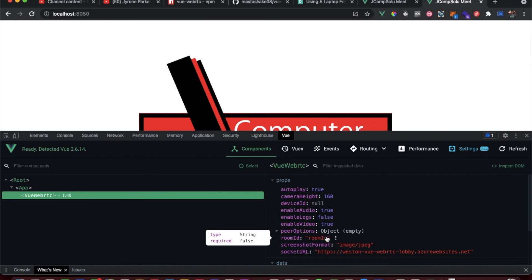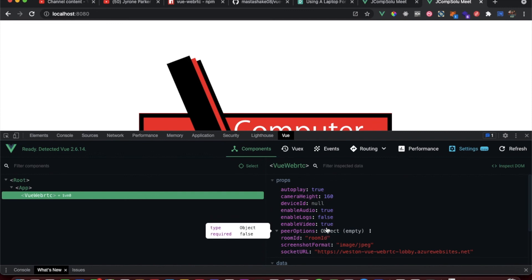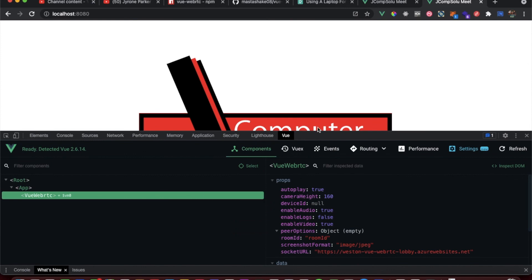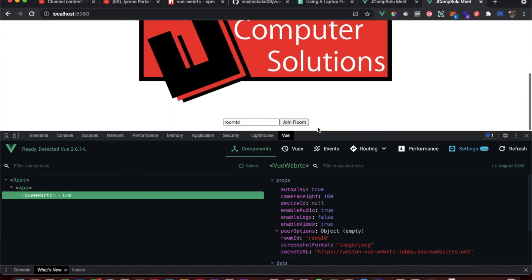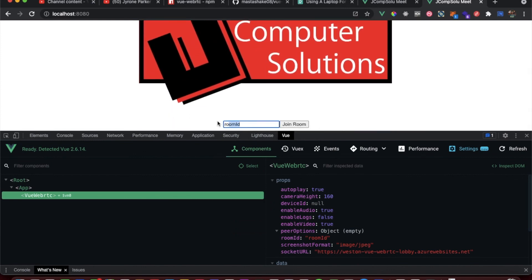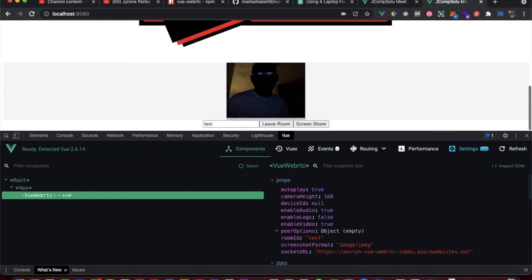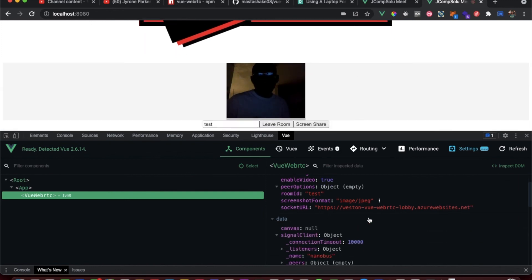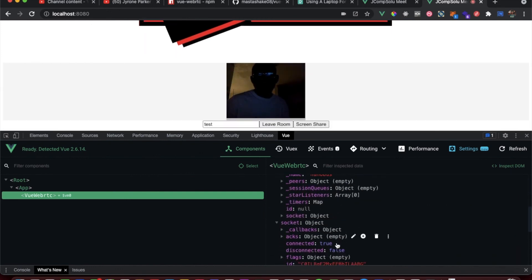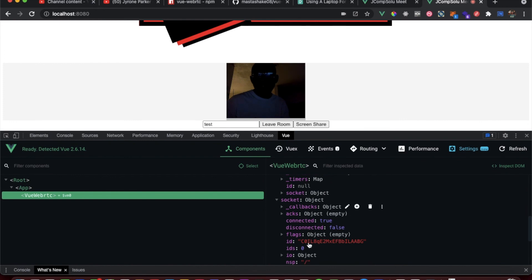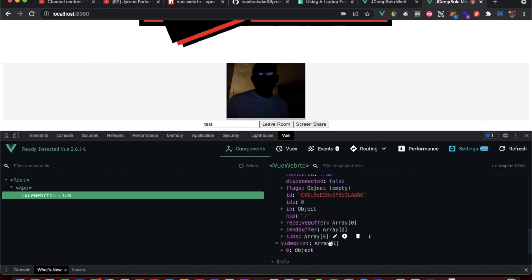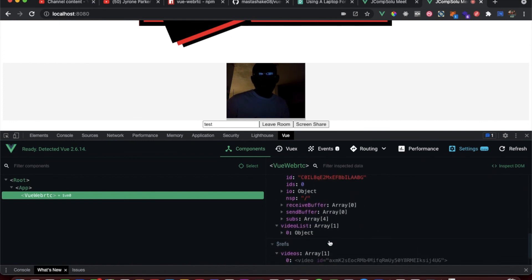Enable audio - we don't have any. We have enabled logs set to false, enabled video set to true, and autoplay set to true. If I set this to test, you see the room ID changes to test. Join room, and now you see that I'm in the room and we have the socket connection. We can break all that down.